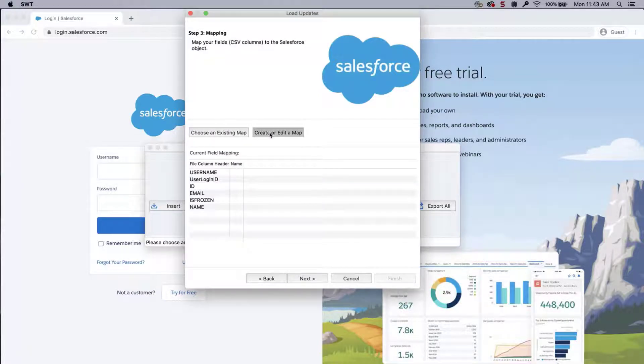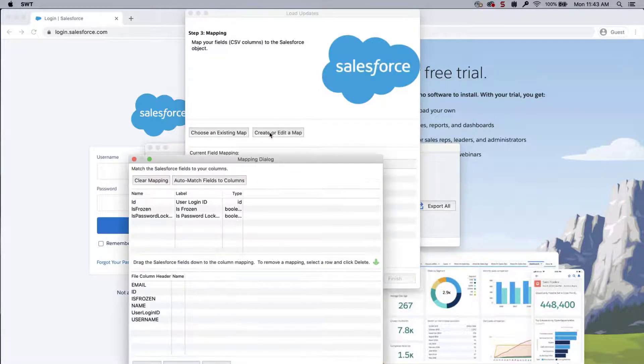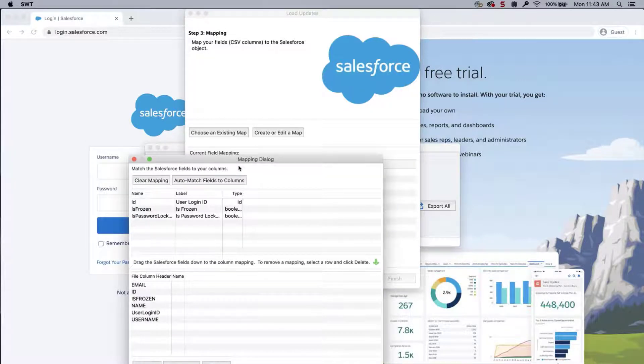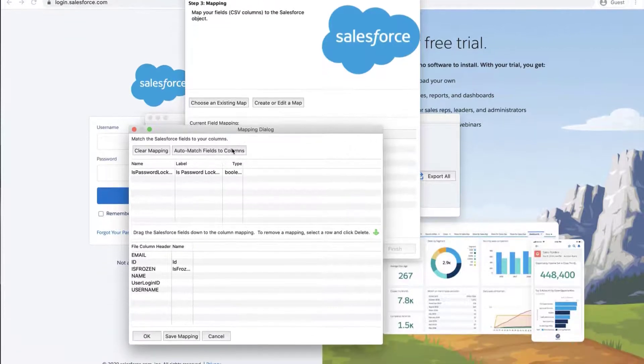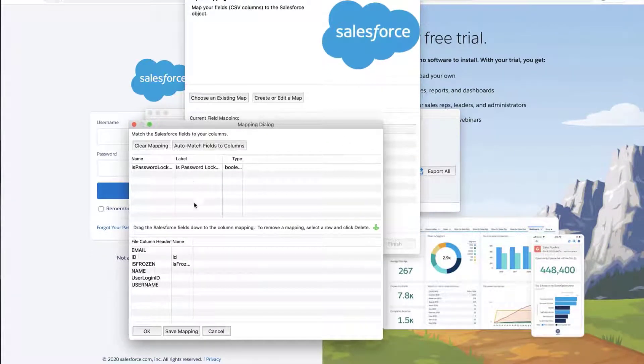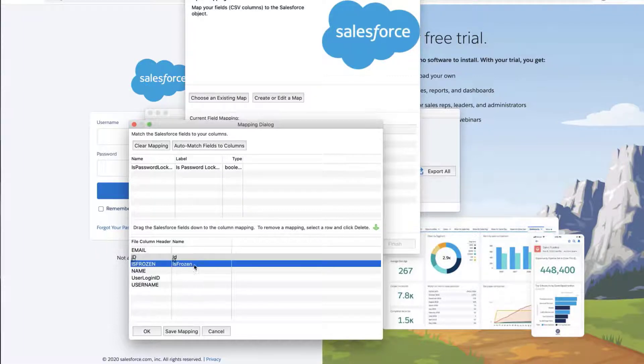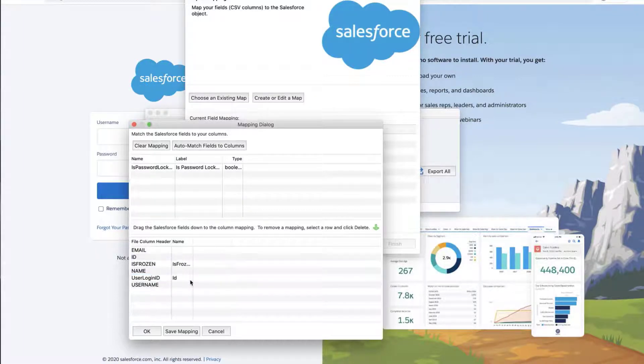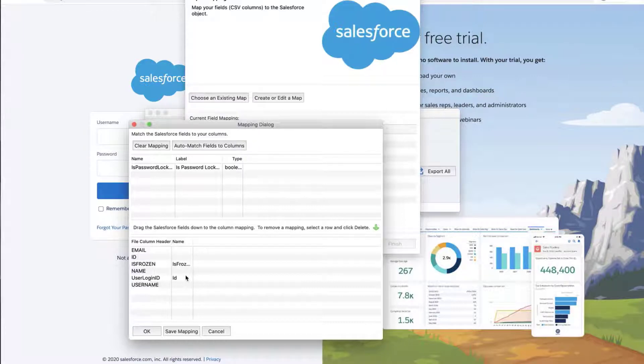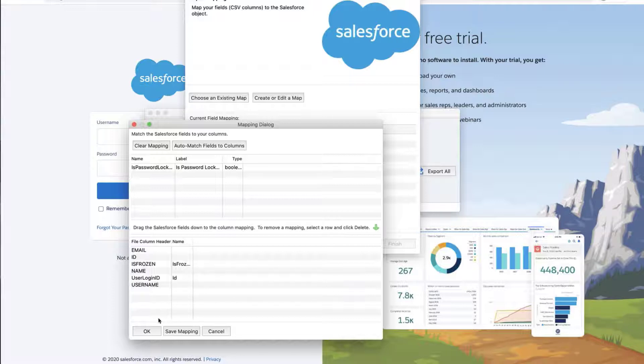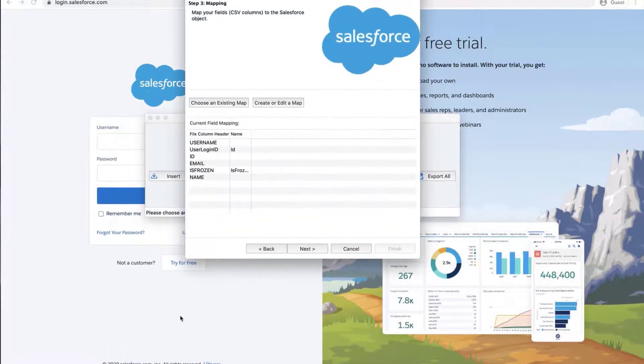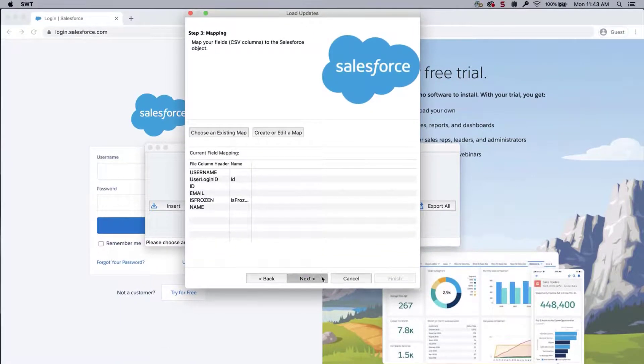Click Create or Edit a Map. And the Mapping dialog box will appear. Click Auto-Match Fields to Columns. The column names should match up if entered correctly. If not, then drag the fields down to the Column Mapping. Make sure the User Login is matching with the ID field. Click OK once done. And click Next.